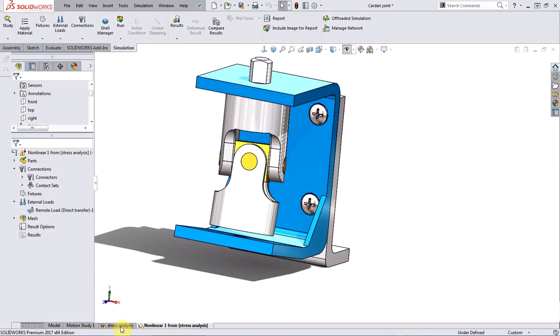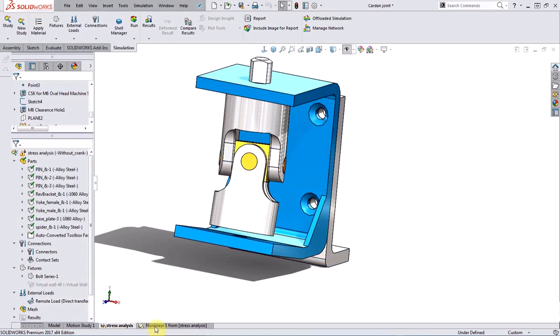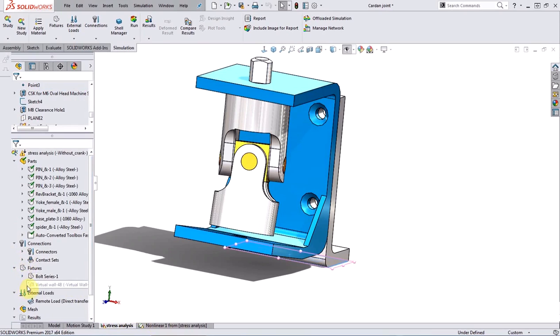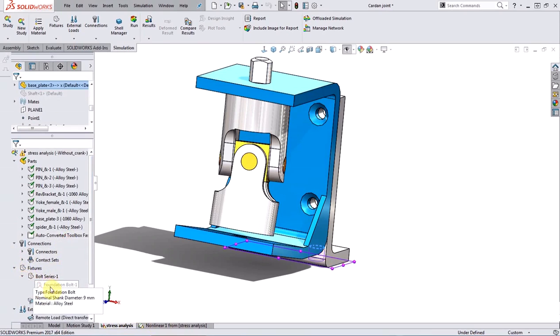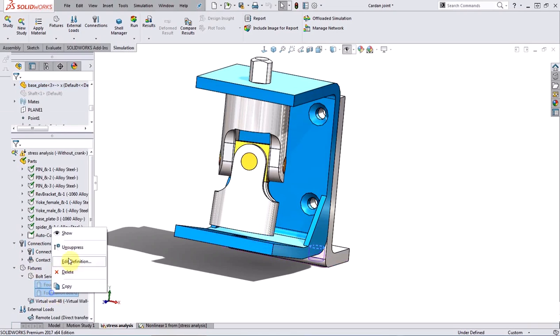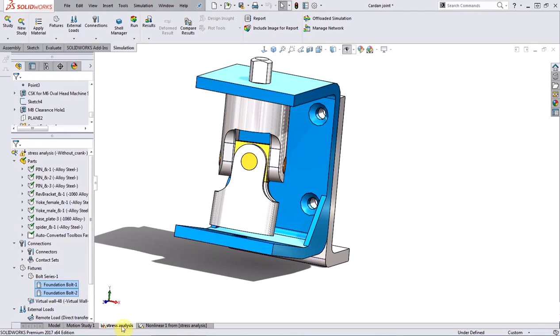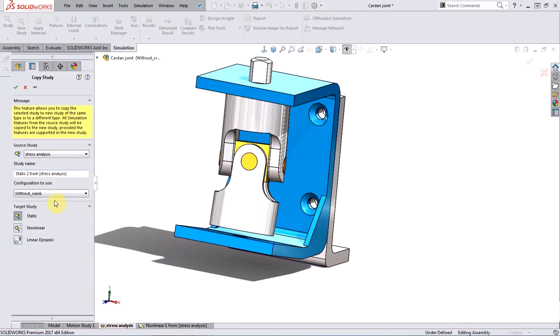Now if there are connectors or fixtures or loads that are not allowed in your nonlinear analysis, for example, let me go ahead and unsuppress the virtual wall as well as a couple of foundation bolts that were in my static analysis. And at this point, if I try to copy this study into a second nonlinear study,